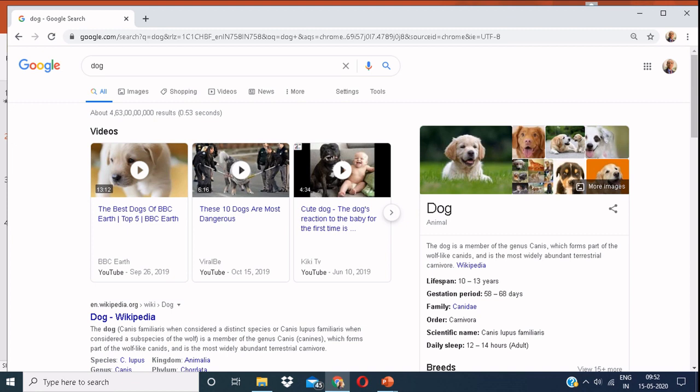So today we are going to learn how to download an image from the Google search engine for free. Write in the search box whatever you are looking for. After doing that, click on images. Here I have written dog.